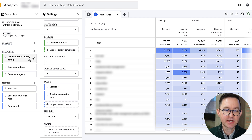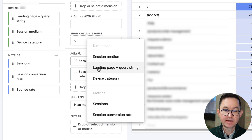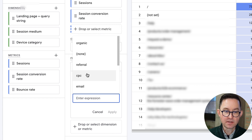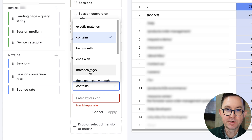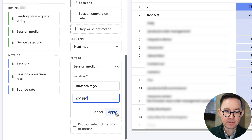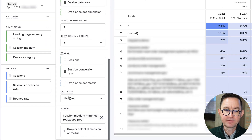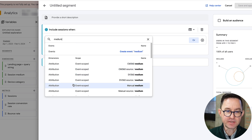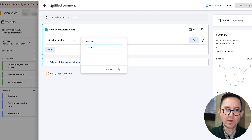Now I'm in a different analytics account with the exact same exploration setup, but this one has two different paid mediums. To filter for both, I choose Session Medium, select 'matches regex,' and enter 'CPC|PPC' — that straight vertical pipe line acts as an OR. Click Apply, and now I've filtered to show traffic attributed to either CPC or PPC. You could also accomplish this with a session segment instead — add the filter the same way, name the segment — no real difference.